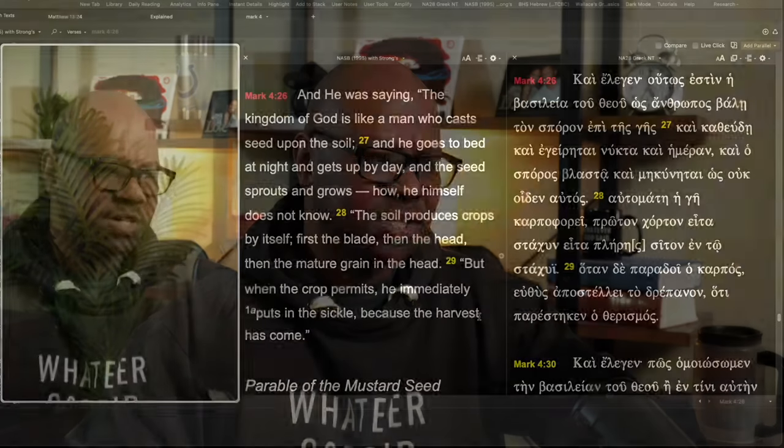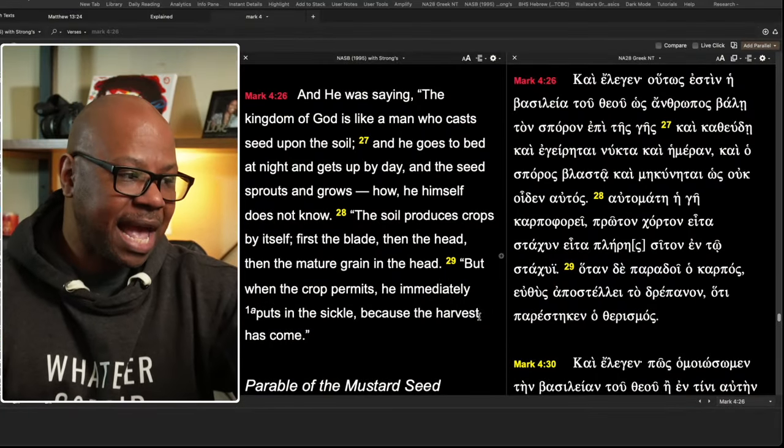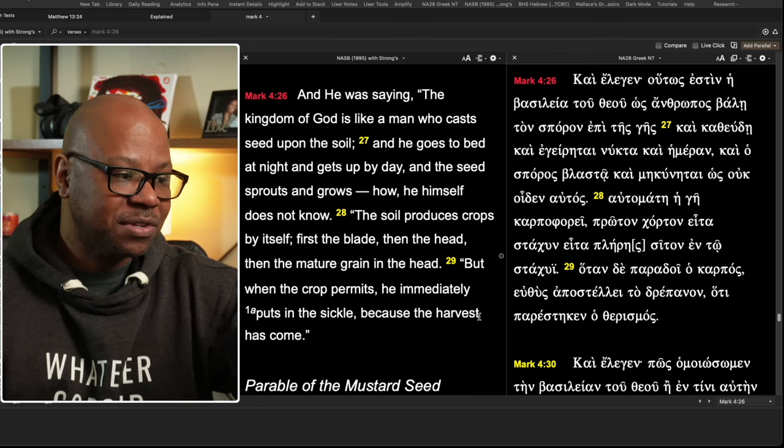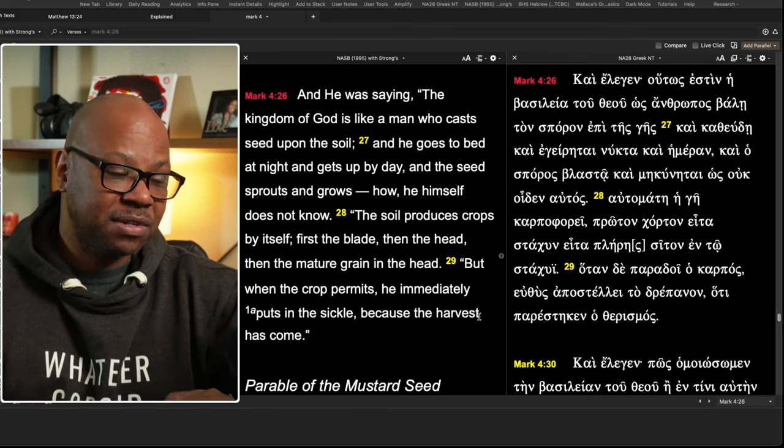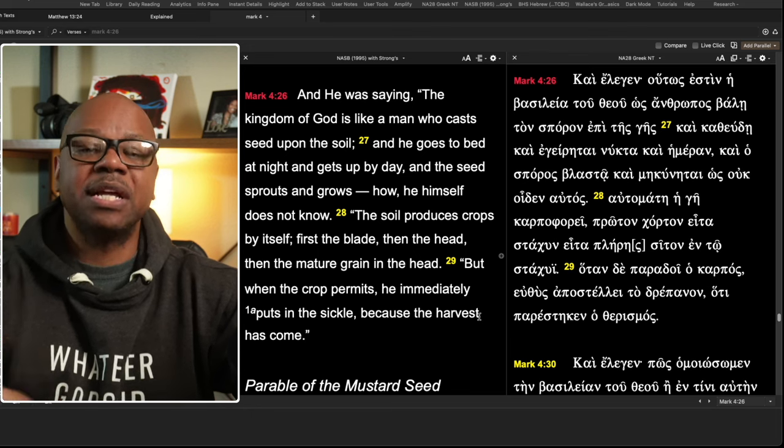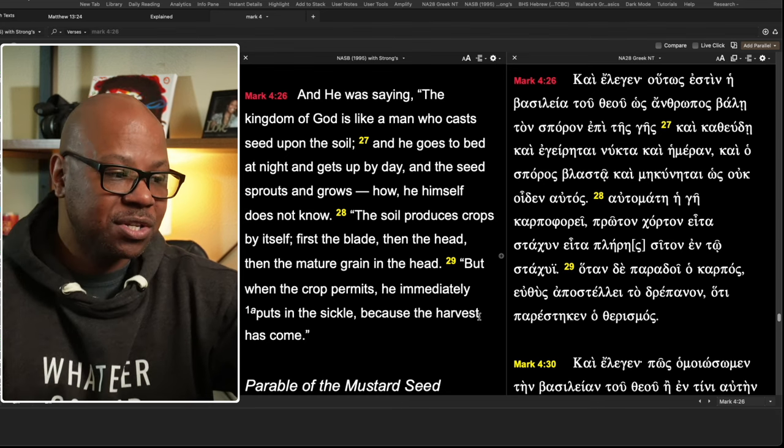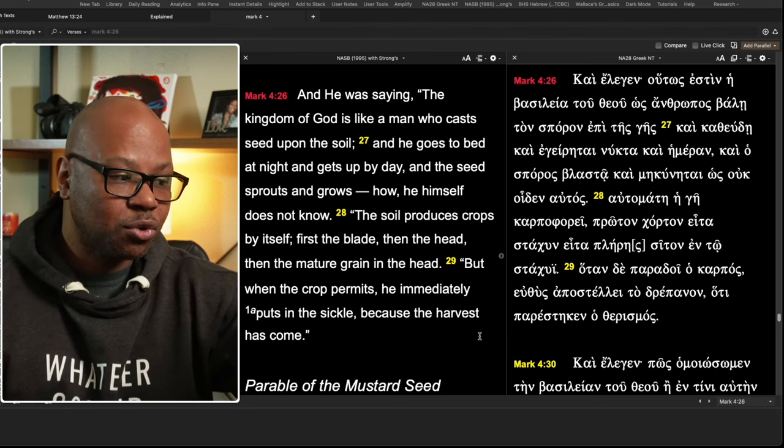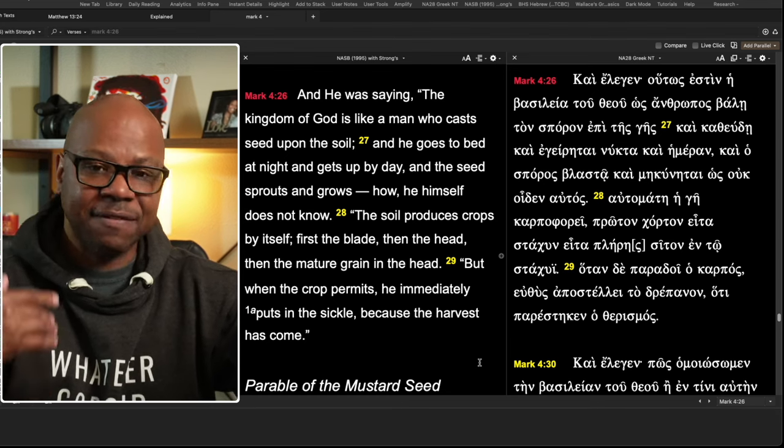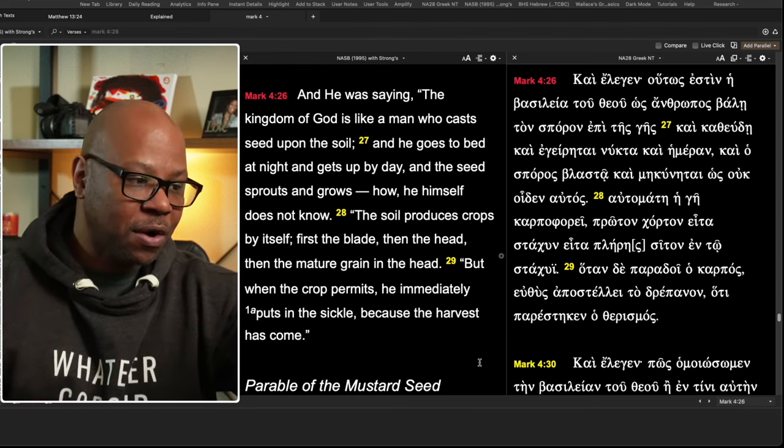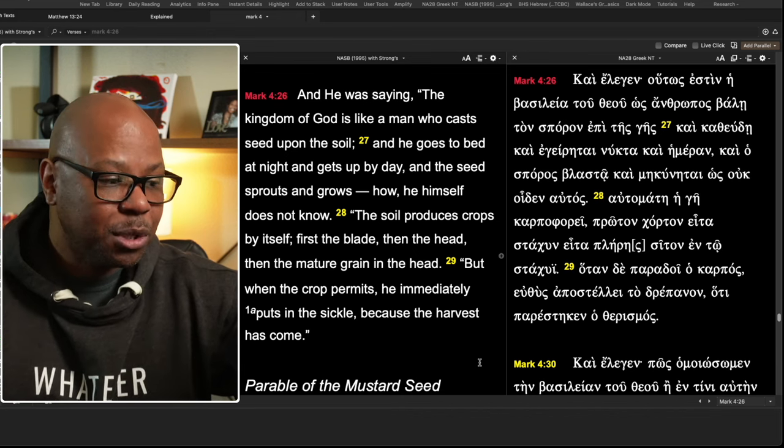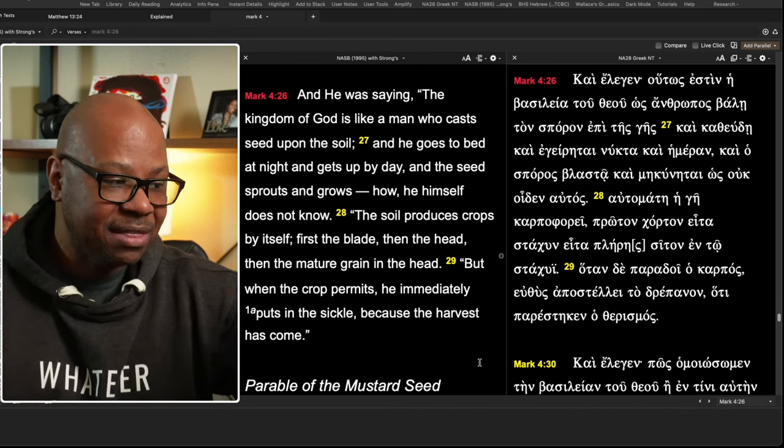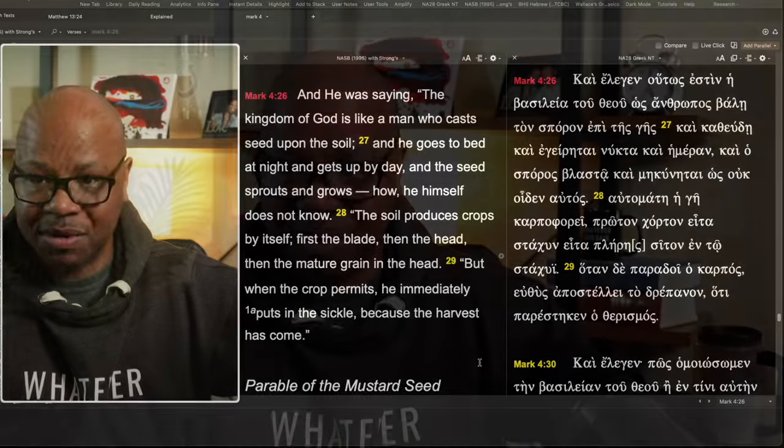Now the same parable, we've got a little bit extra information that's given. Notice what he says though. He says he goes to bed at night and gets up by day and the seed sprouts and grows how he himself does not know. In other words, it's going to grow. It's going to happen. But he says the soil produces crops by itself. And he gives kind of the order: first, the blade, then the head, then the mature grain in the head. Now, the reason why this is important is because those of us who are not part of an agrarian culture, agriculture, we don't farm. Most of you don't.